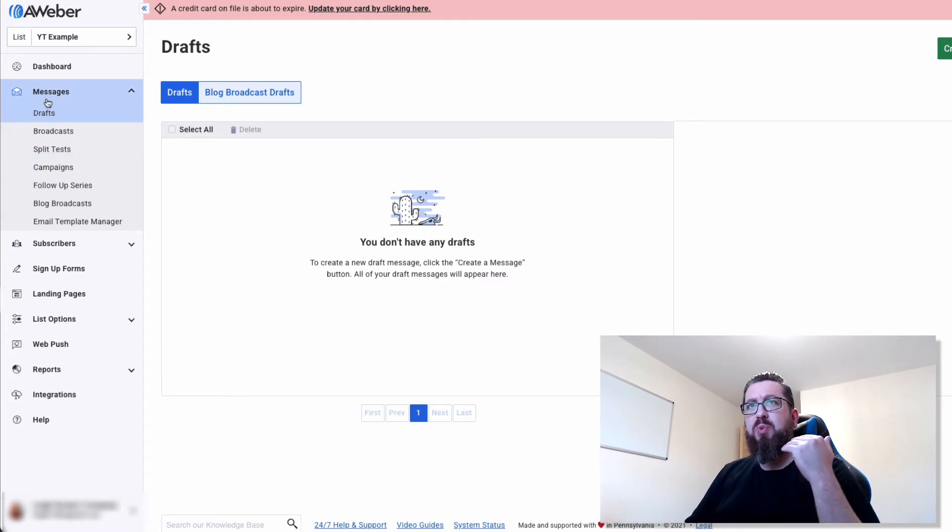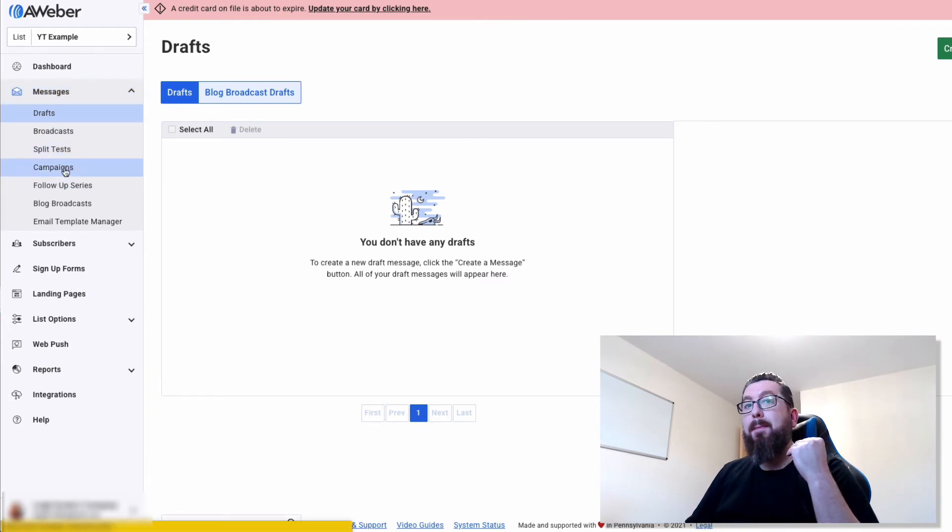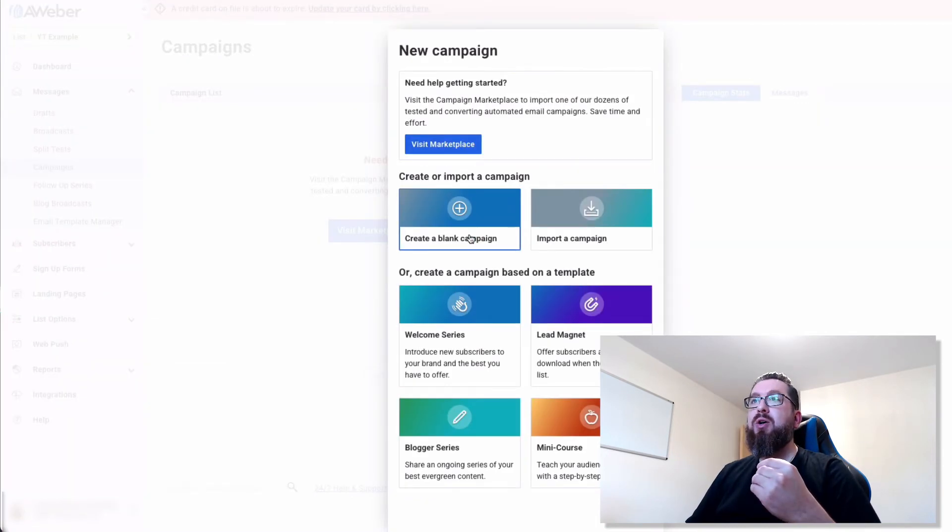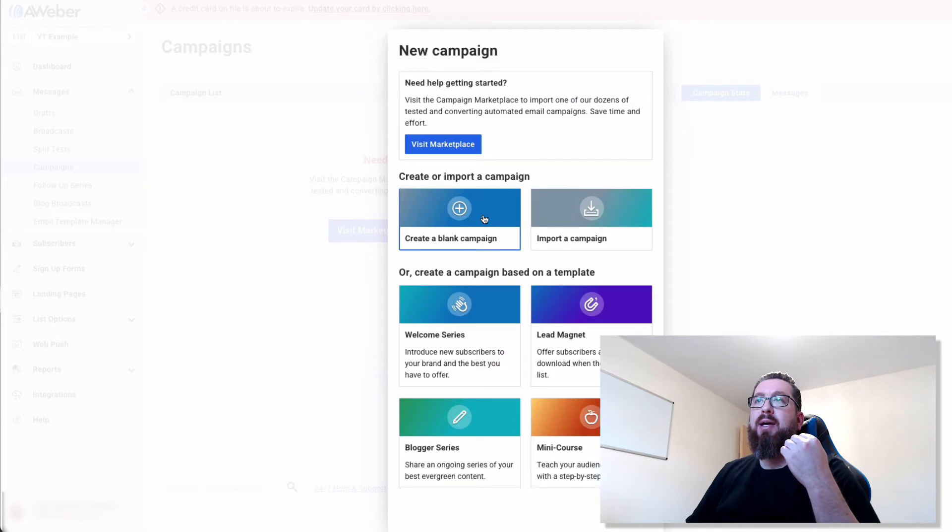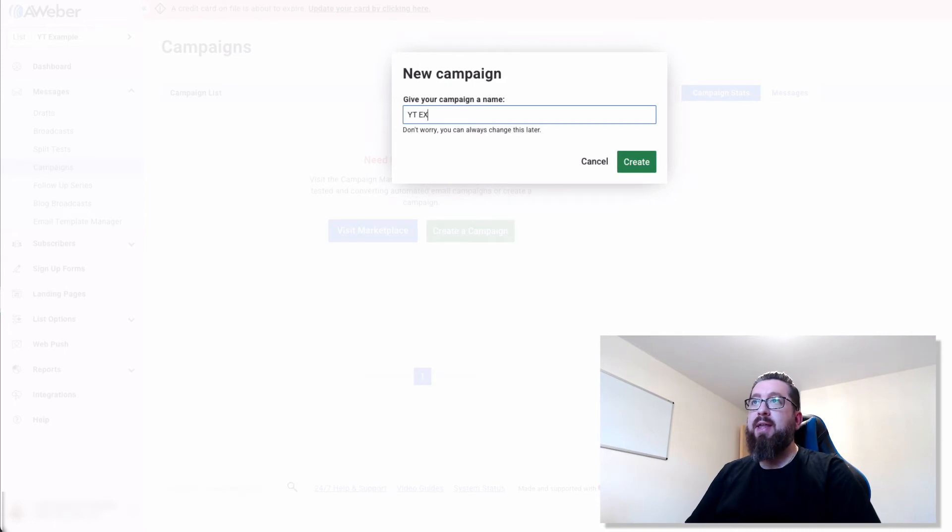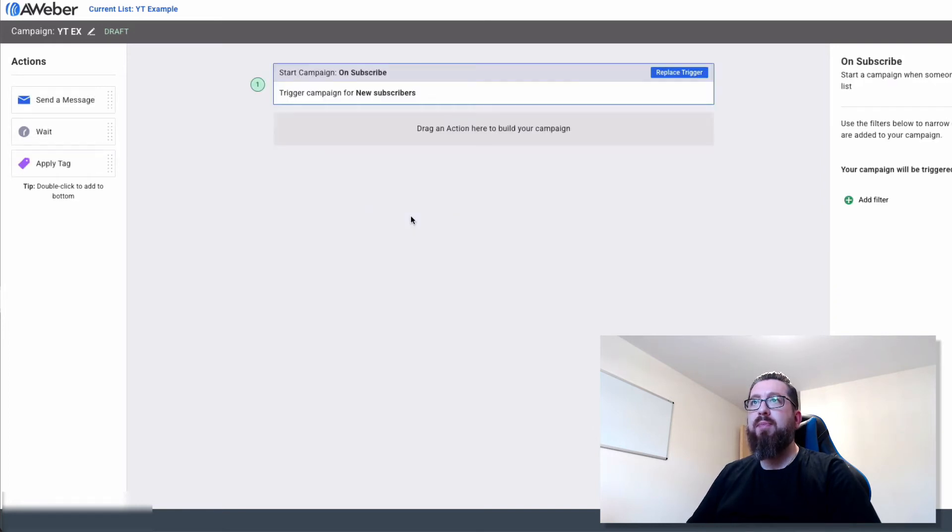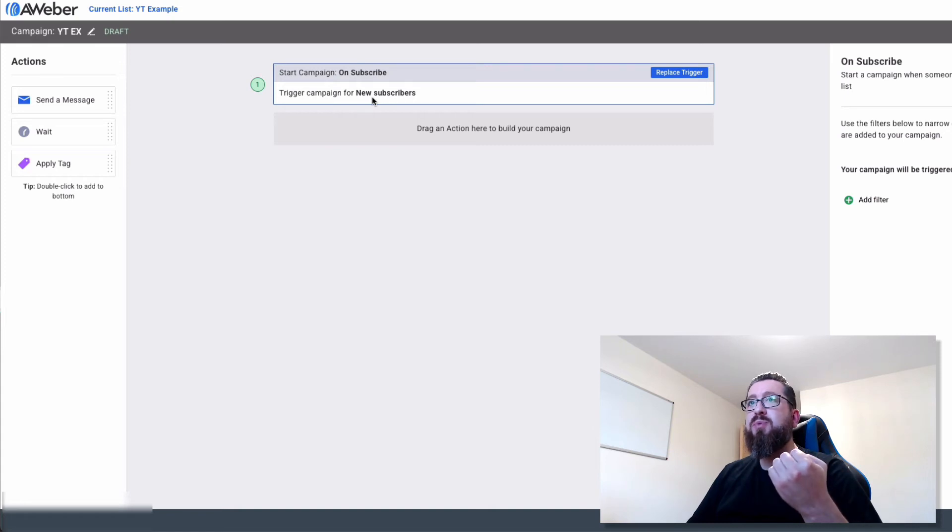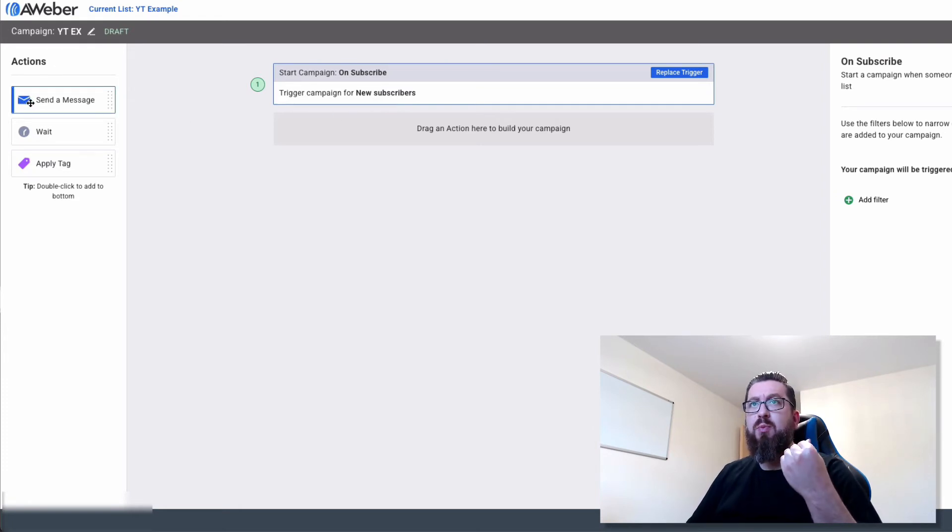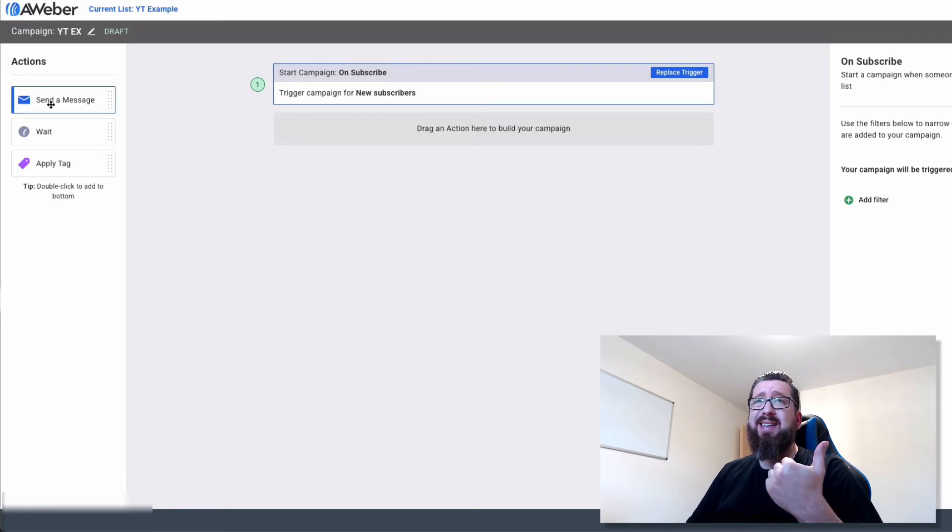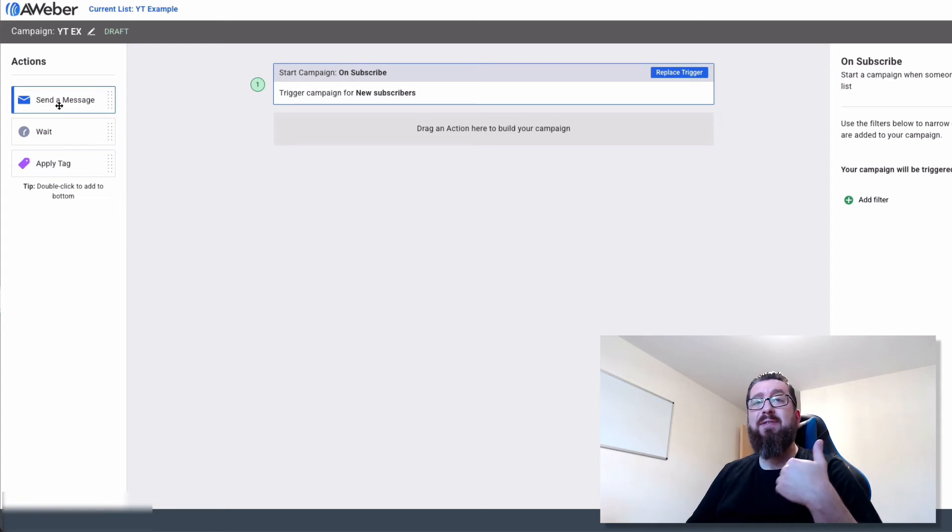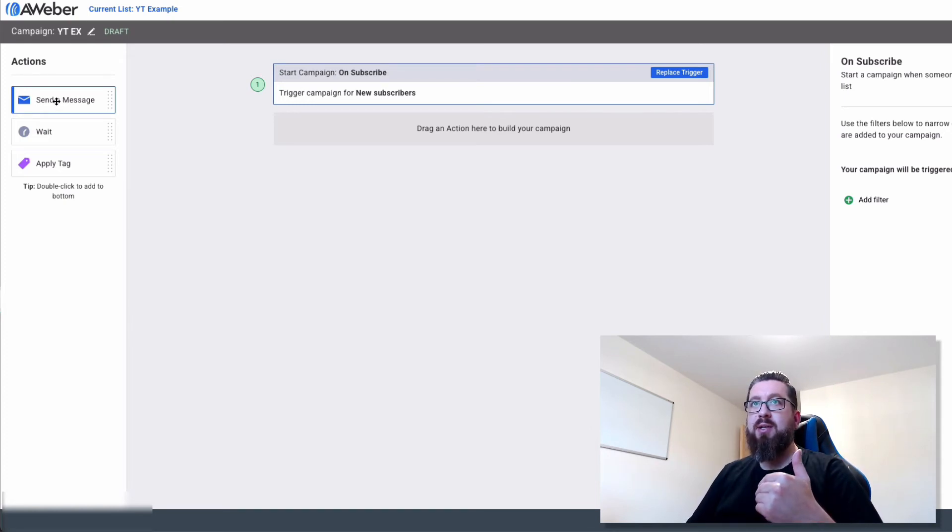So the way that we do this is we go to messages in AWeber, and we go down to campaigns, and we create a campaign. So we click on this big green button, click create campaign. We'll click blank campaign, and I'm just going to give it that name. I'm going to click create, and I'm going to click on subscribe. So you can see here it says start campaign, unsubscribe. The trigger for the campaign is new subscribers. New subscribers. So what do we want to do? We want to send them a message. So you can see here on the left-hand side we've got send a message, we've got wait and apply attack. So the basics are just really send a message and wait. And we want to basically formulate a series of emails that will be sent out periodically once this person's jumped onto this.